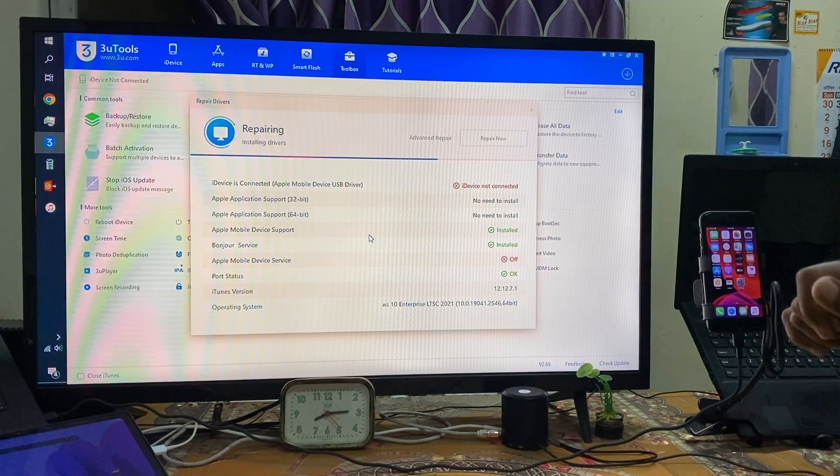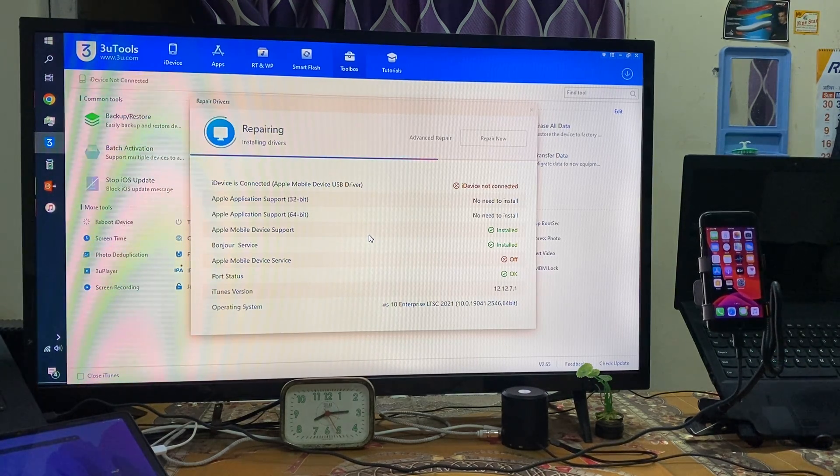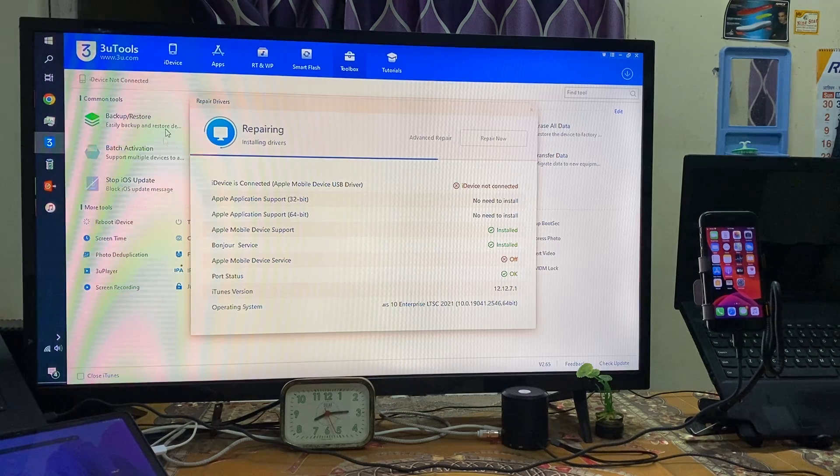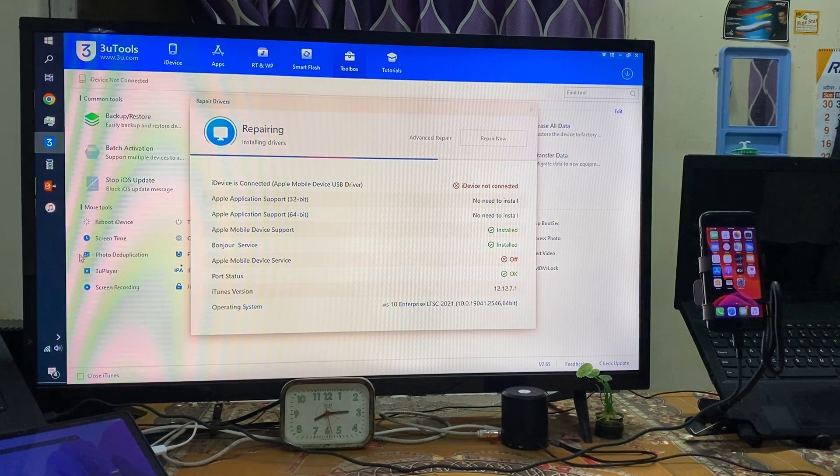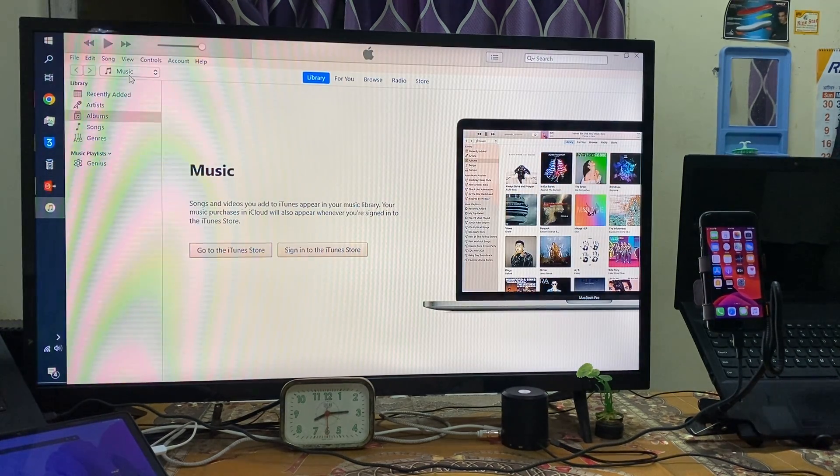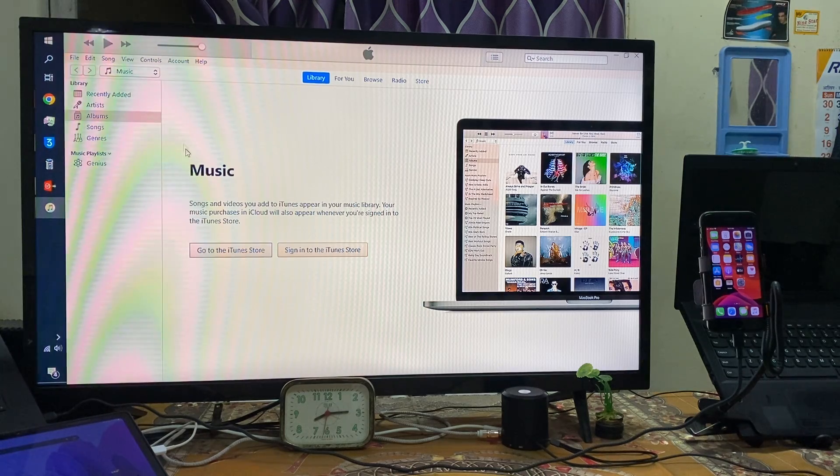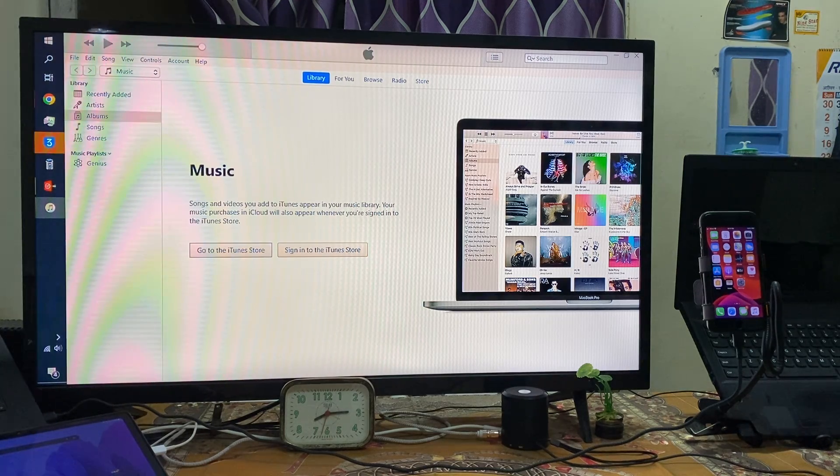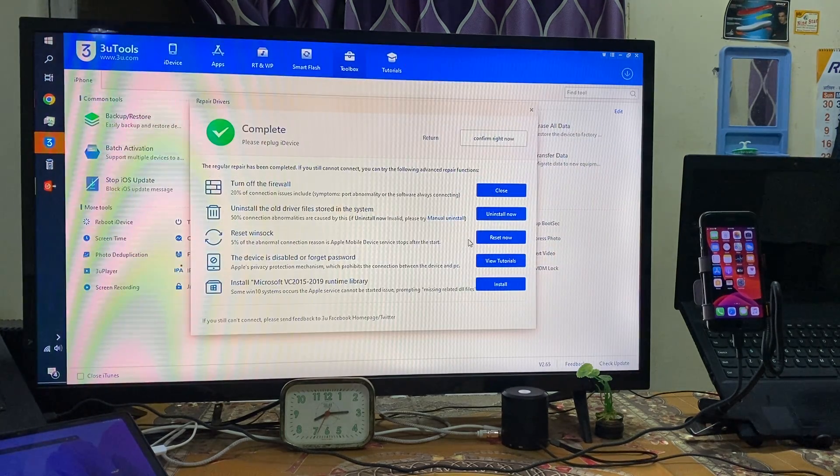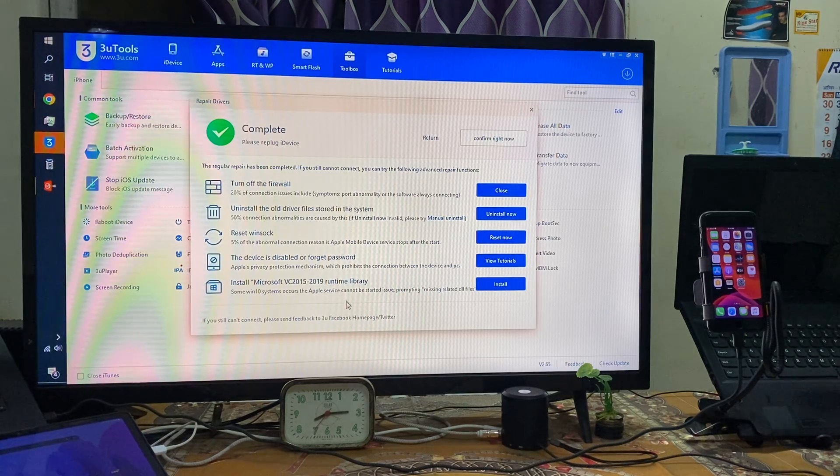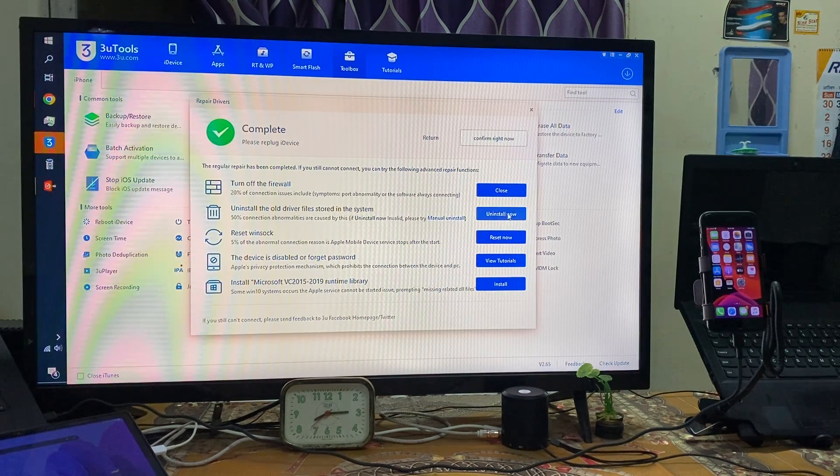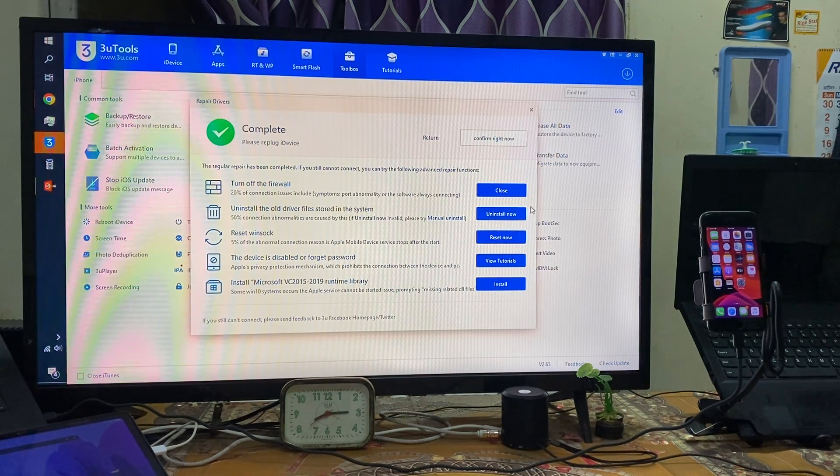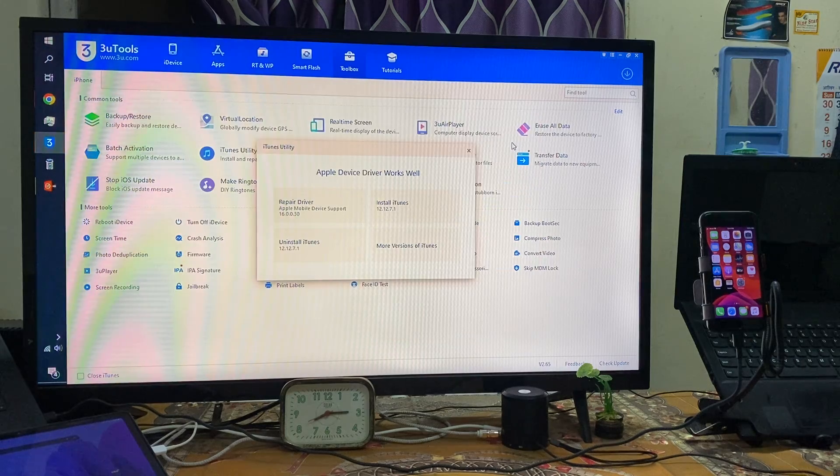Can I open iTunes? Right now it's not connected, so I will cut it. Now see guys, it's saying uninstall this one, so I will go for configure it.